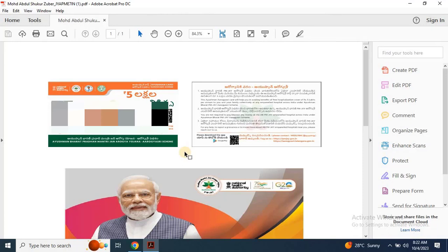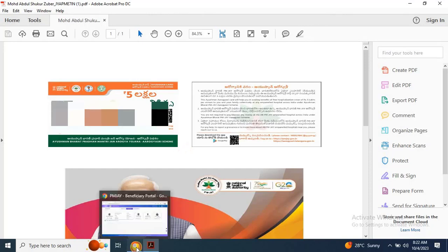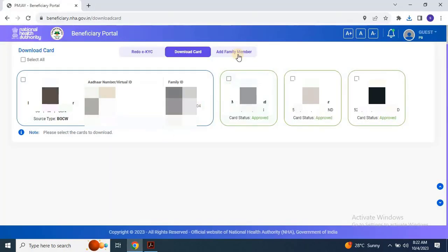I hope you now understand how to complete the EKYC process and download the card by yourself without having to visit any center. If any family member is missing from the list, you don't need to worry. Once you receive approval for the existing list of members, you can add more members to access health care benefits.